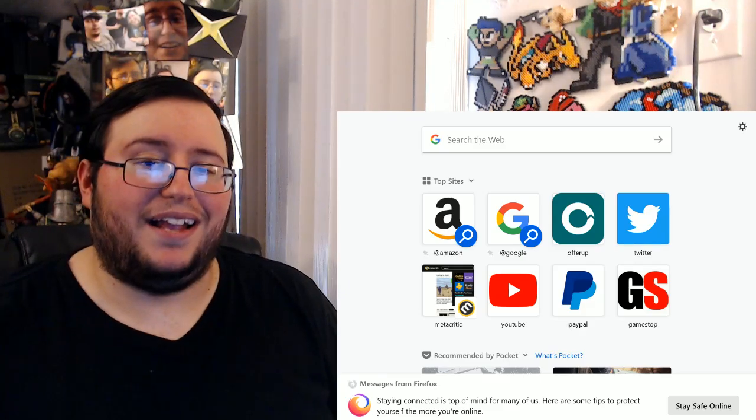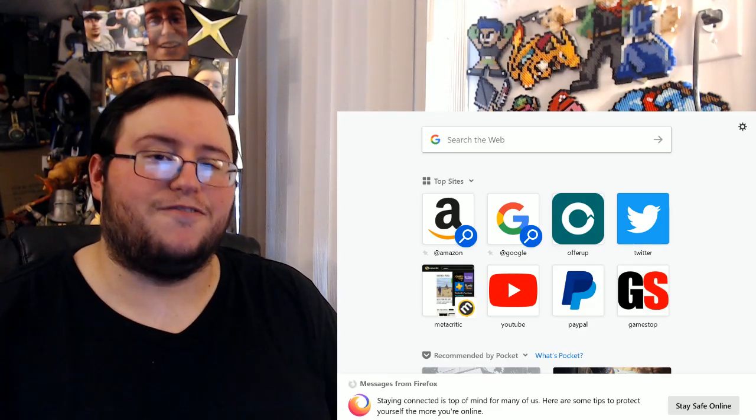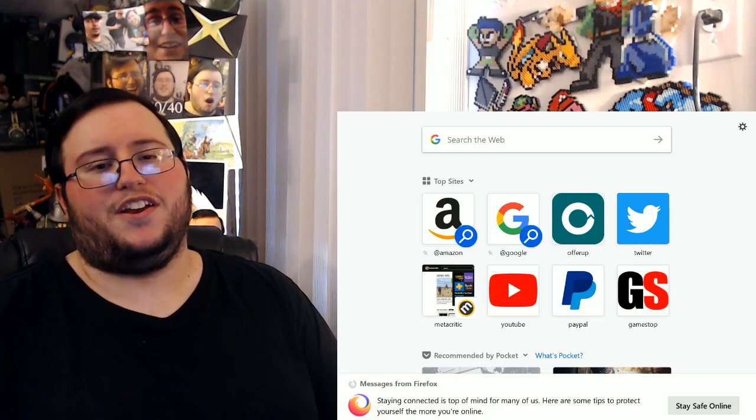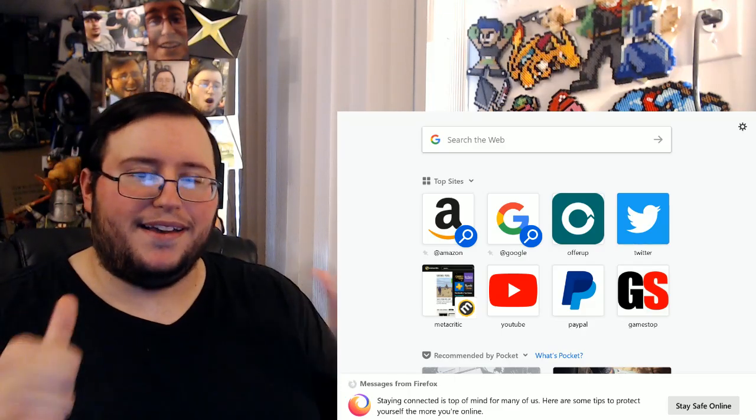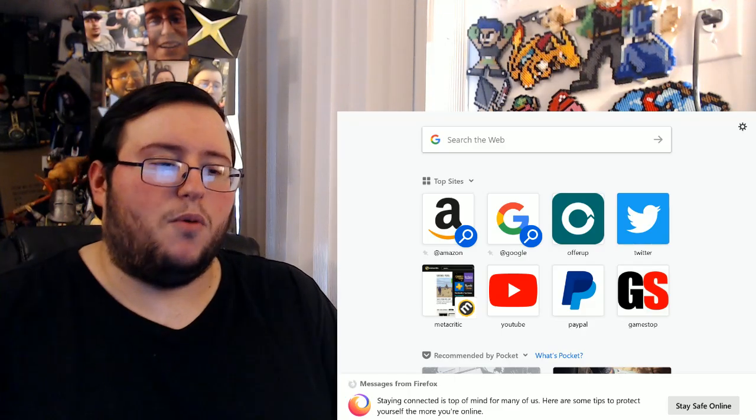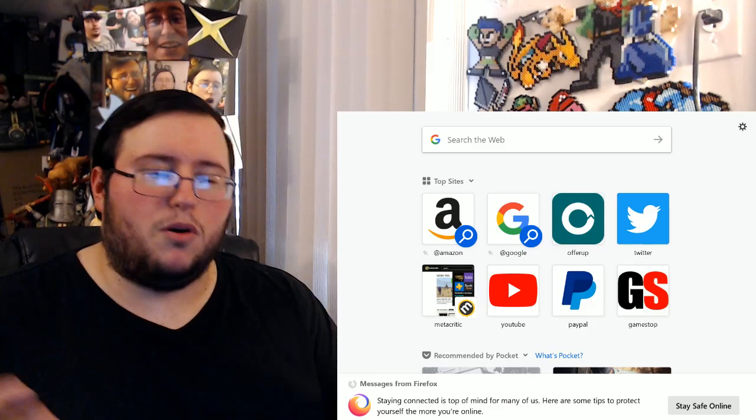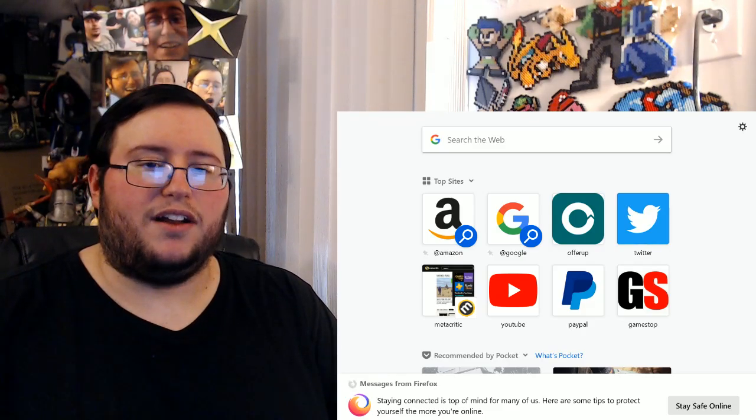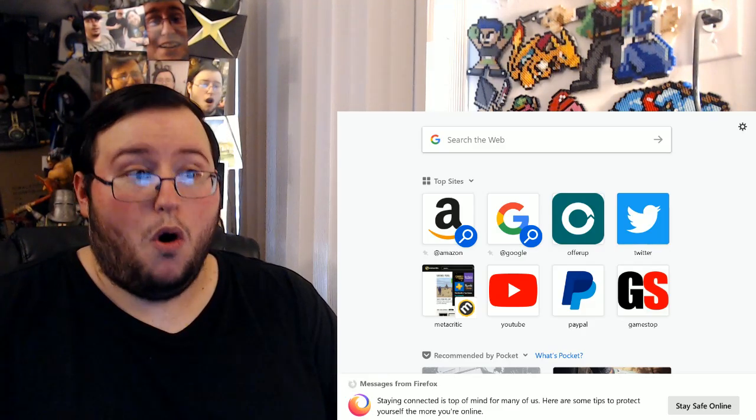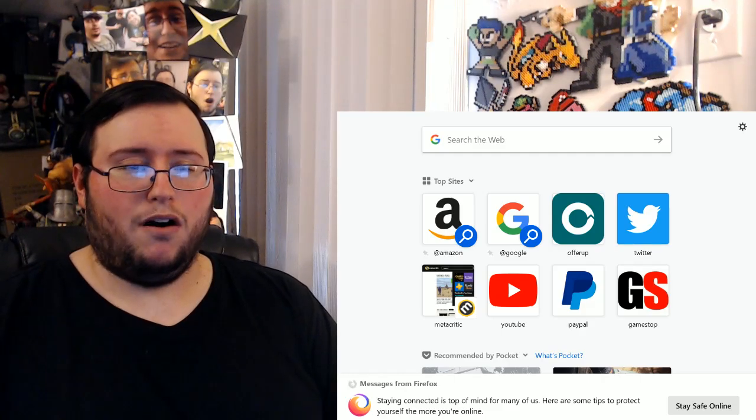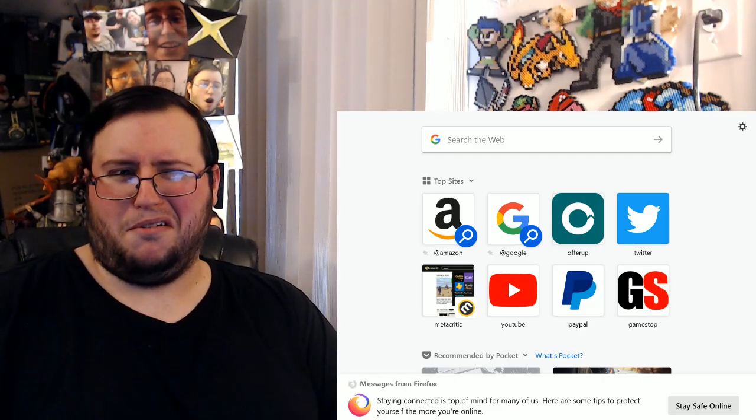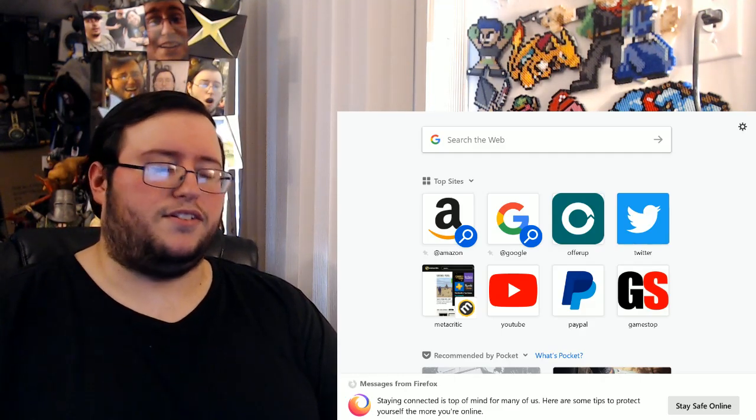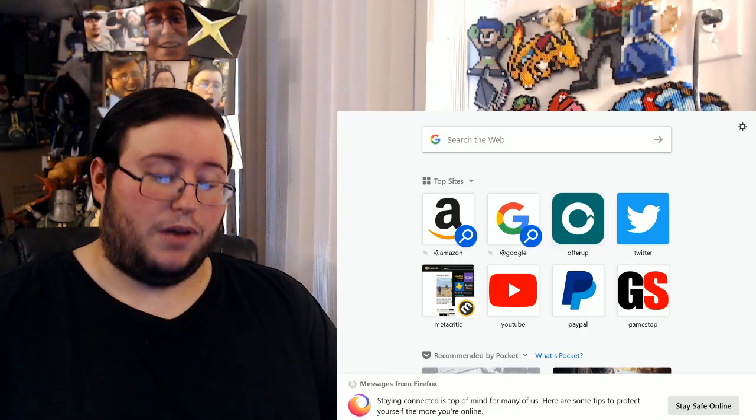Alright people, it is time for another first reviews reaction video with your boy, where I literally just go into Metacritic and I look at a number and then I go oh, or I go oh, or I go oh. You know, I do a little reaction.